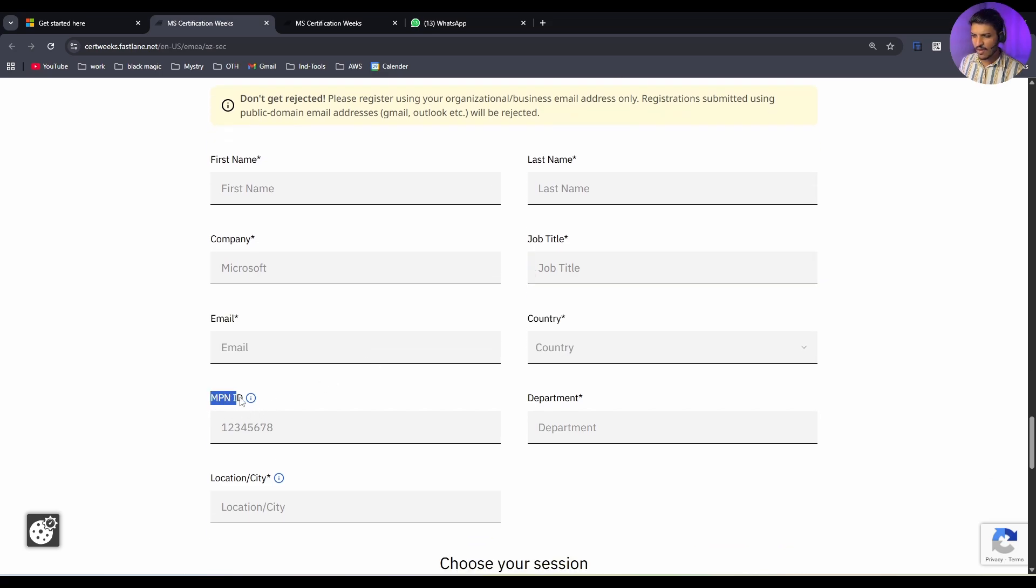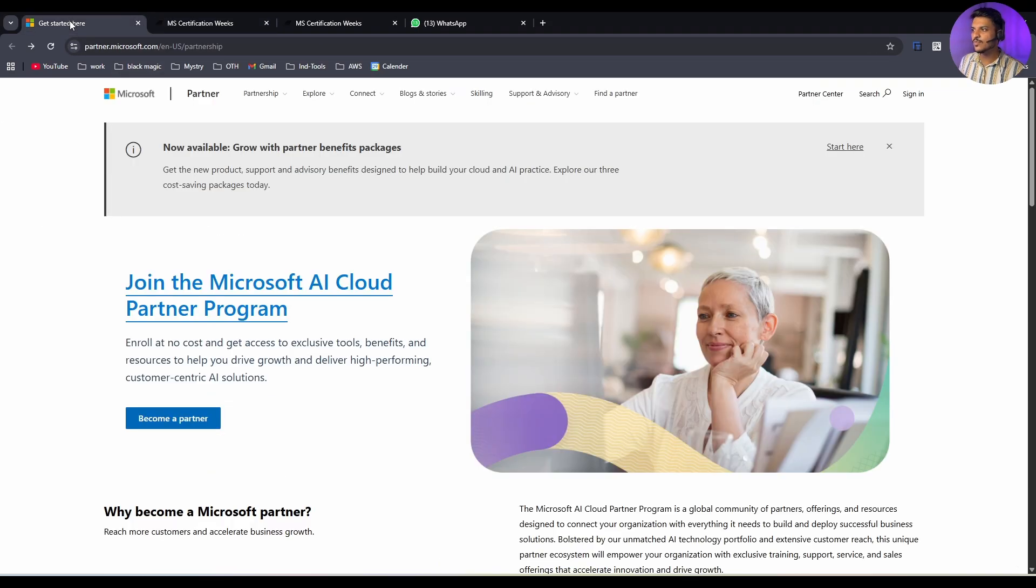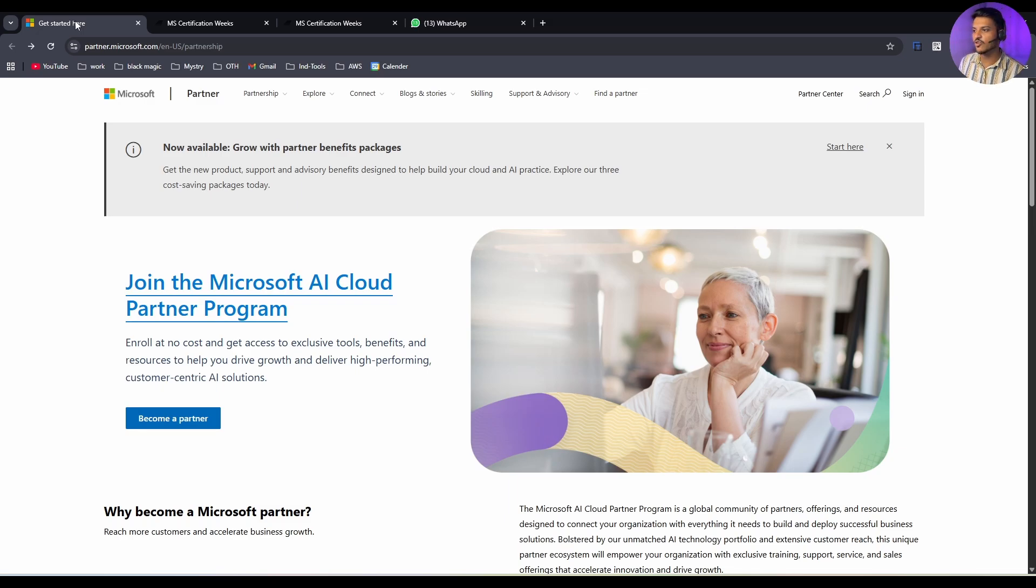It is asking for MPN ID. Now you will be confused what is MPN ID and from where you can get this. You have to visit this portal, and don't worry, all the links I will be providing in the description section of this video. You have to visit this page.